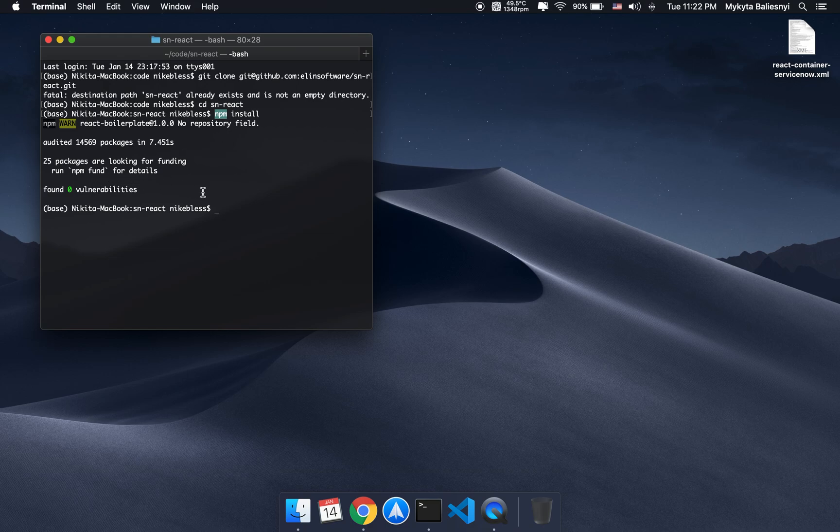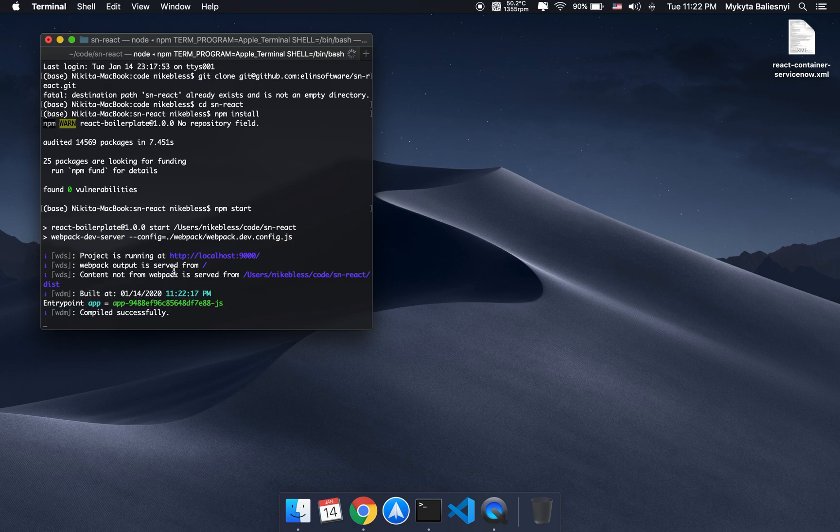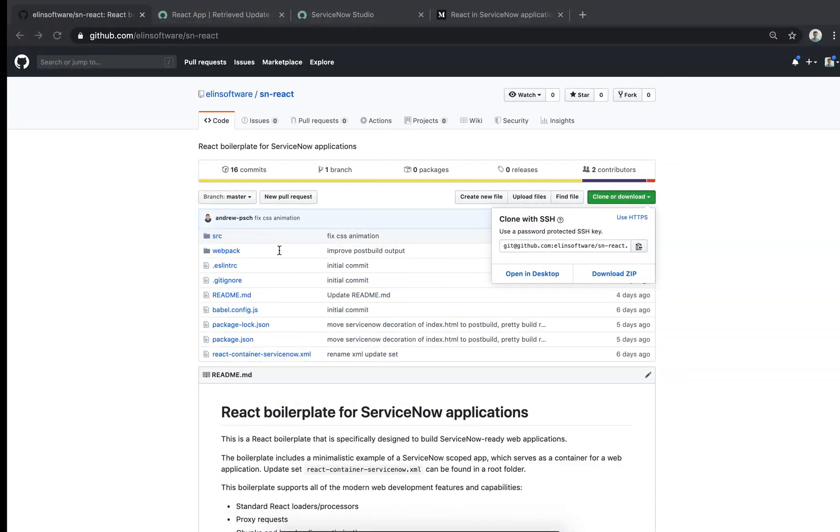And we're all set, so I'll start the React development server. The dev server is running, and the build is compiled. So I'll go to localhost.